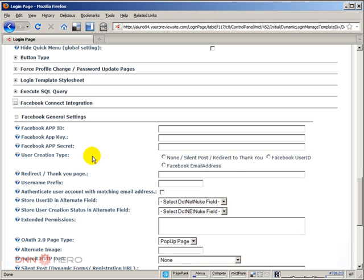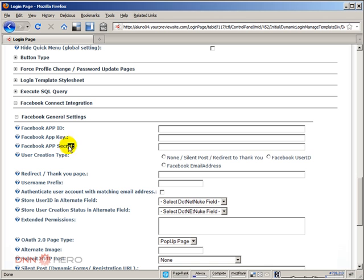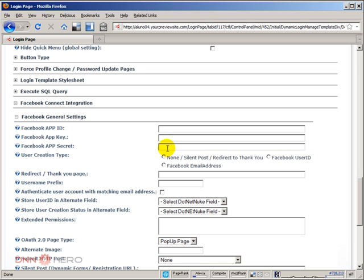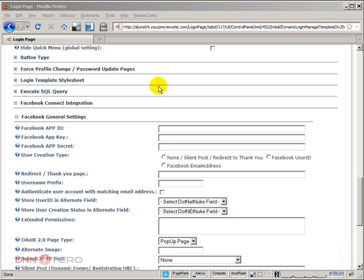The first thing that the Facebook general settings is asking is for the Facebook application information: app ID, application key, and application secret. We need to fill this out with the information provided by Facebook when you register your new application. What you're going to do next is we're going to go to Facebook and register our website, register our application there in Facebook so we can get those three pieces of information.